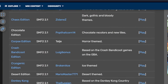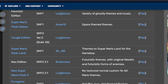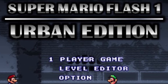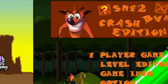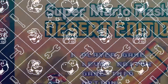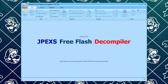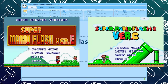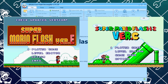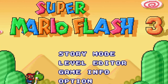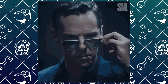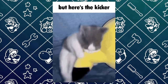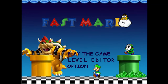It was thanks to this that we got tons and tons of hacks from 2013 onward — from Ace Edition, Urban Edition, and so on. Eventually, a newer program named JPEX was discovered, and it was with that program that we got Super Mario Flash 1 version E, and SMF2 version C, and then eventually Super Mario Flash 3, which is based on SMF2. That's a quick rundown on Super Mario Flash hacking history. Let's dive in and explore a little bit more about Fast Mario.